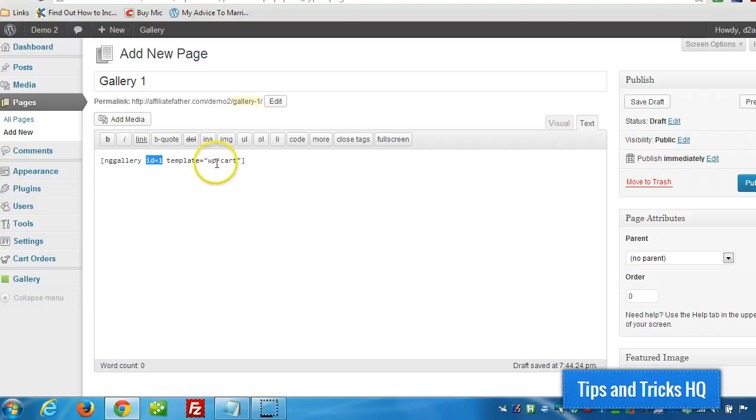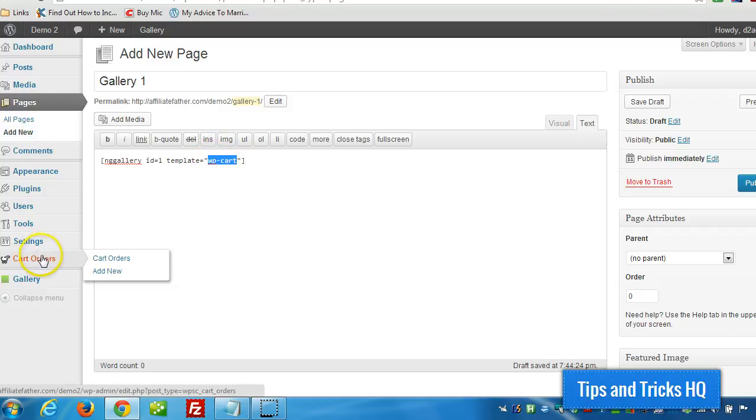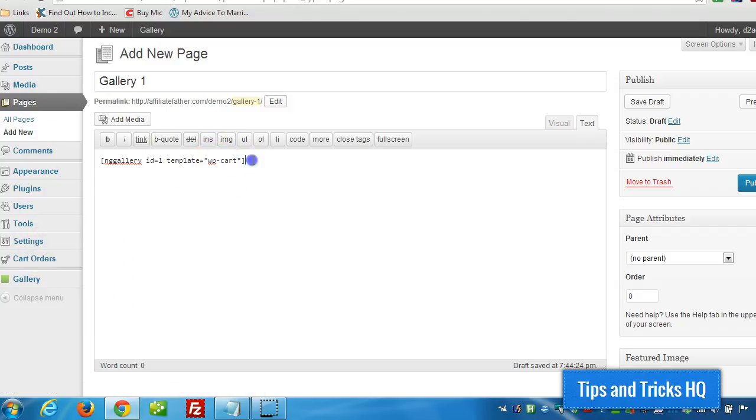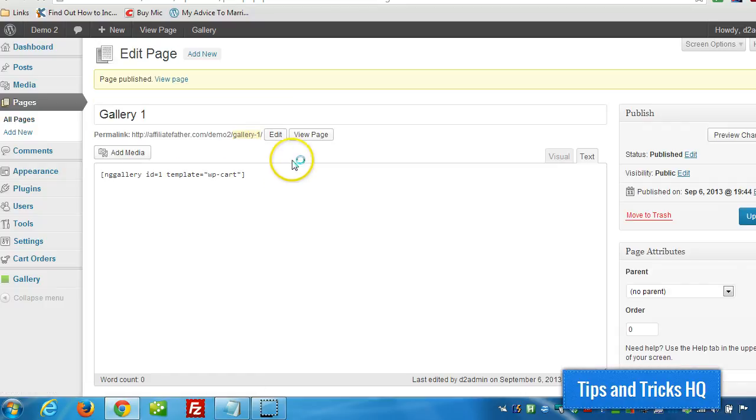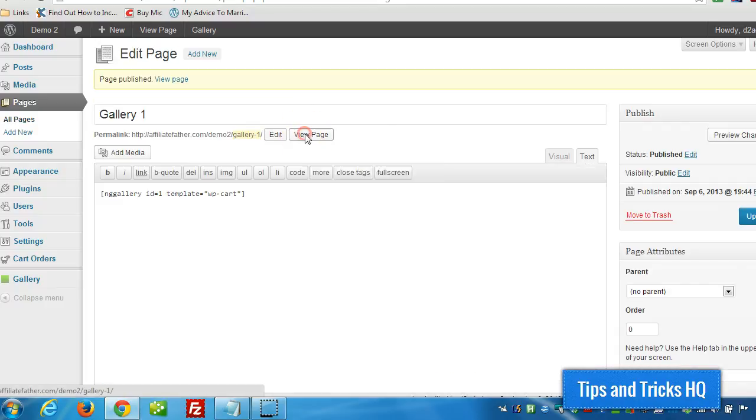And this template will come from the shopping cart plugin, so WP-cart, that exists within the shopping cart plugin. So that had to be activated first, of course, for the shortcodes to generate the buttons. So let's publish this page here. And click on View Page.